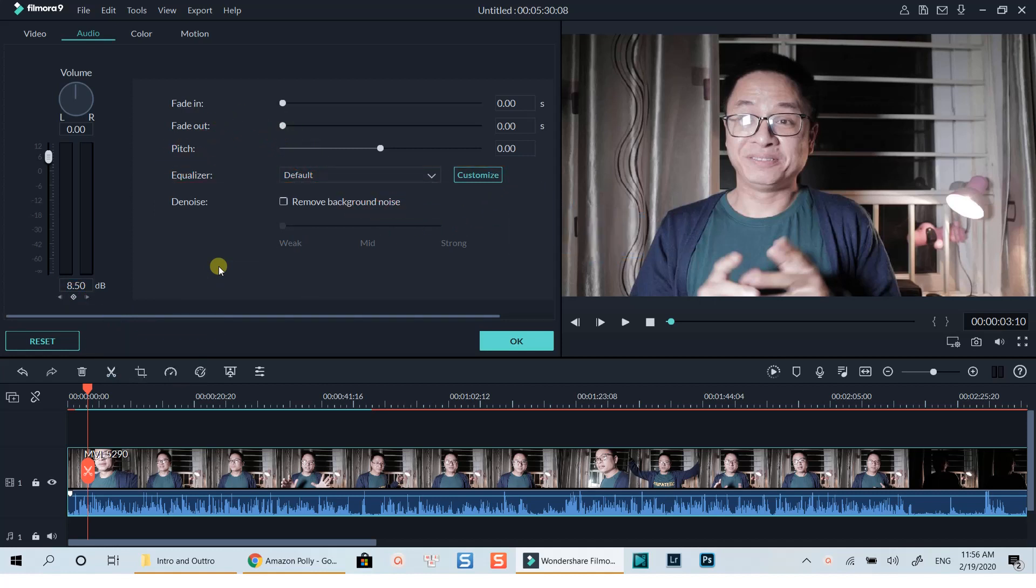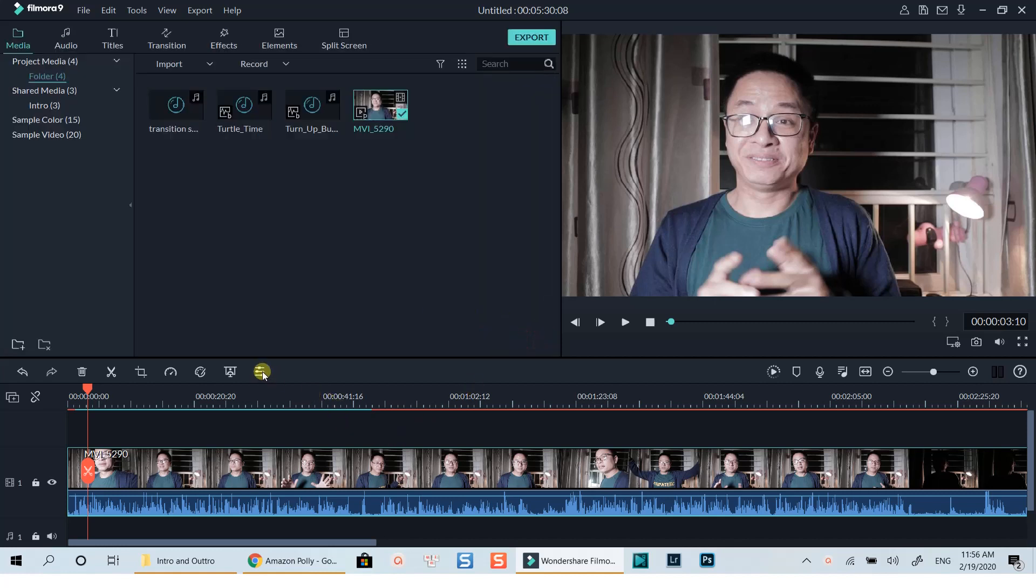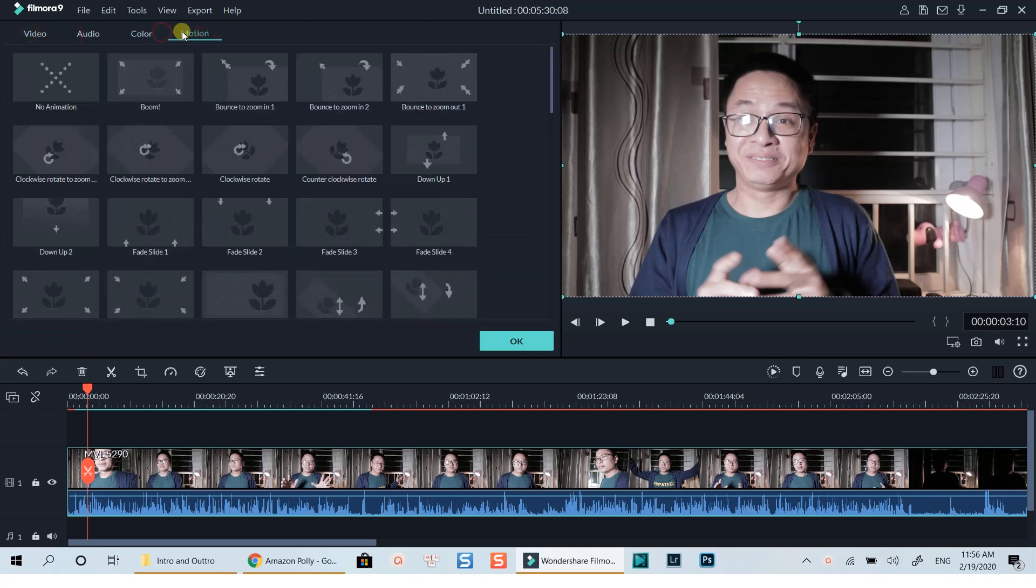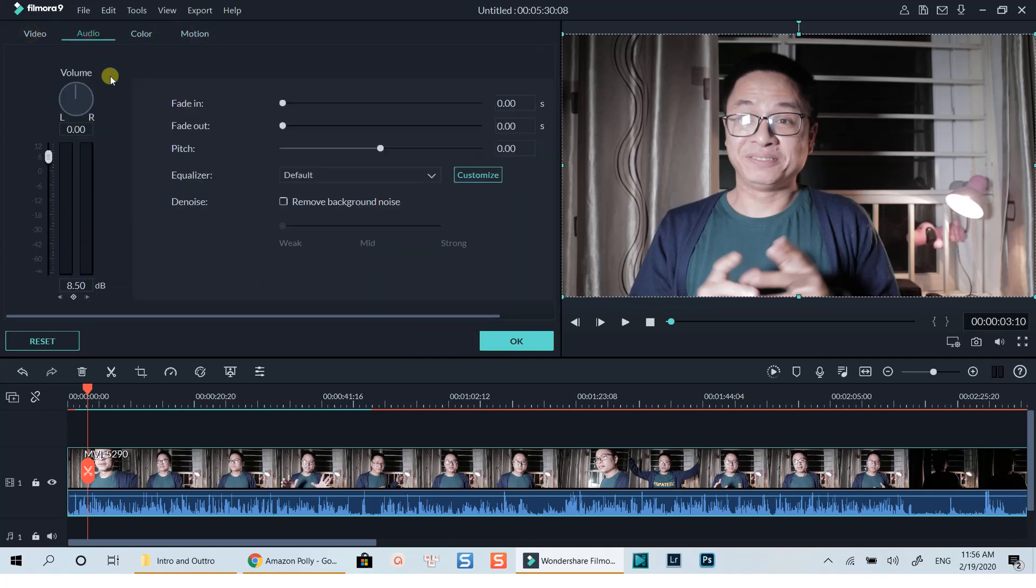There are two other ways you can pull out this audio editor in Filmora 9. Once the video track is selected, you can click this editing icon to pull out the audio editor. Notice that there are four main tabs: video, audio, color, and motion when you click this icon. You need to switch to the audio tab to adjust the audio.